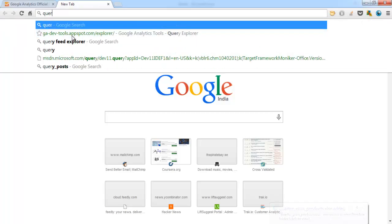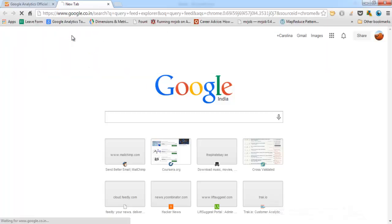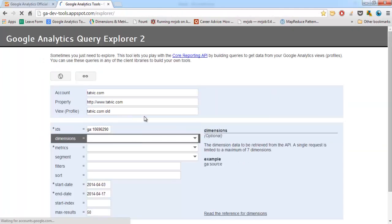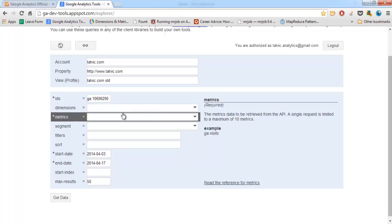This is a tool developed by Google Analytics which helps us know the exact number of records available for the given query.